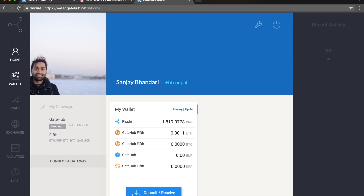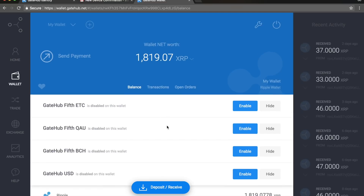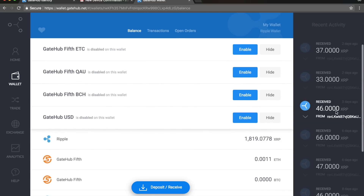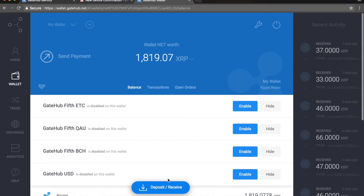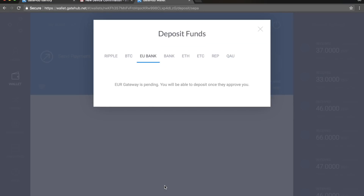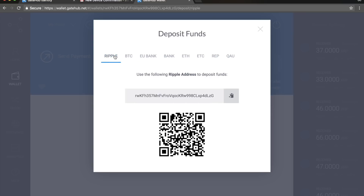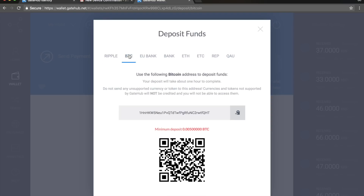Here you can see the recent activity — how you've received money and currency. The basic thing here: go to Deposit and Receive. If you want to receive Ripple, click Ripple and you'll get your unique address. If you want to deposit Bitcoin, they'll give you a Bitcoin address and once you send Bitcoin to it, you'll receive Bitcoin in your GateHub account.